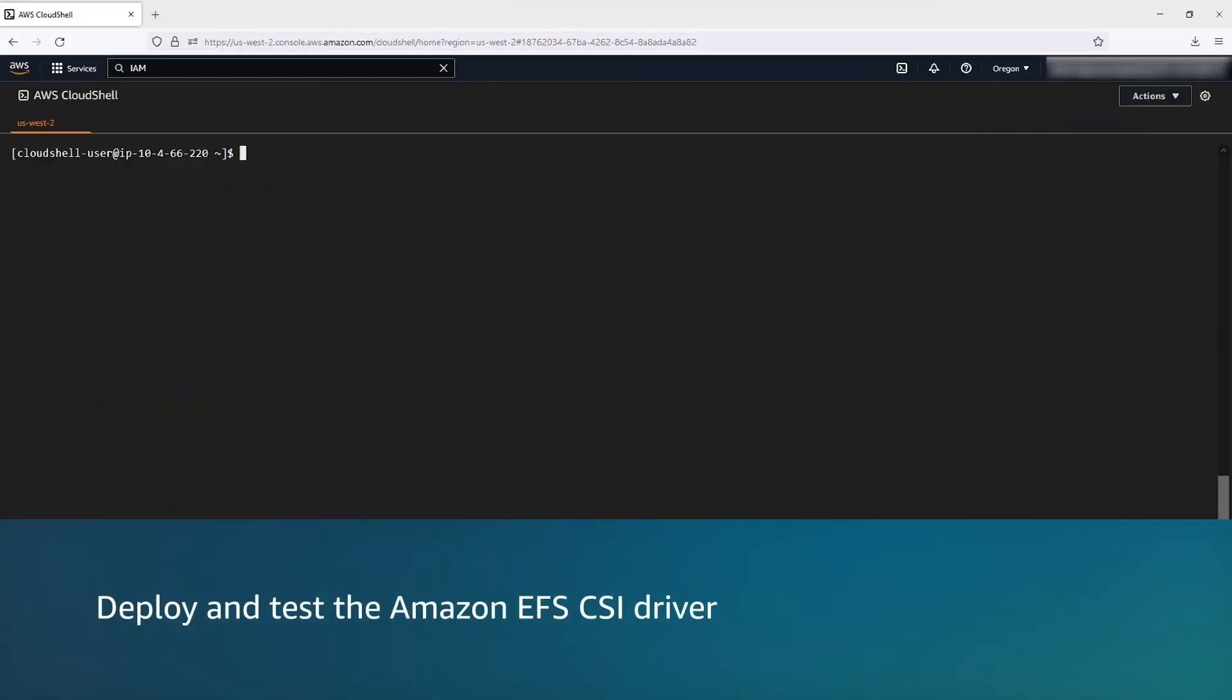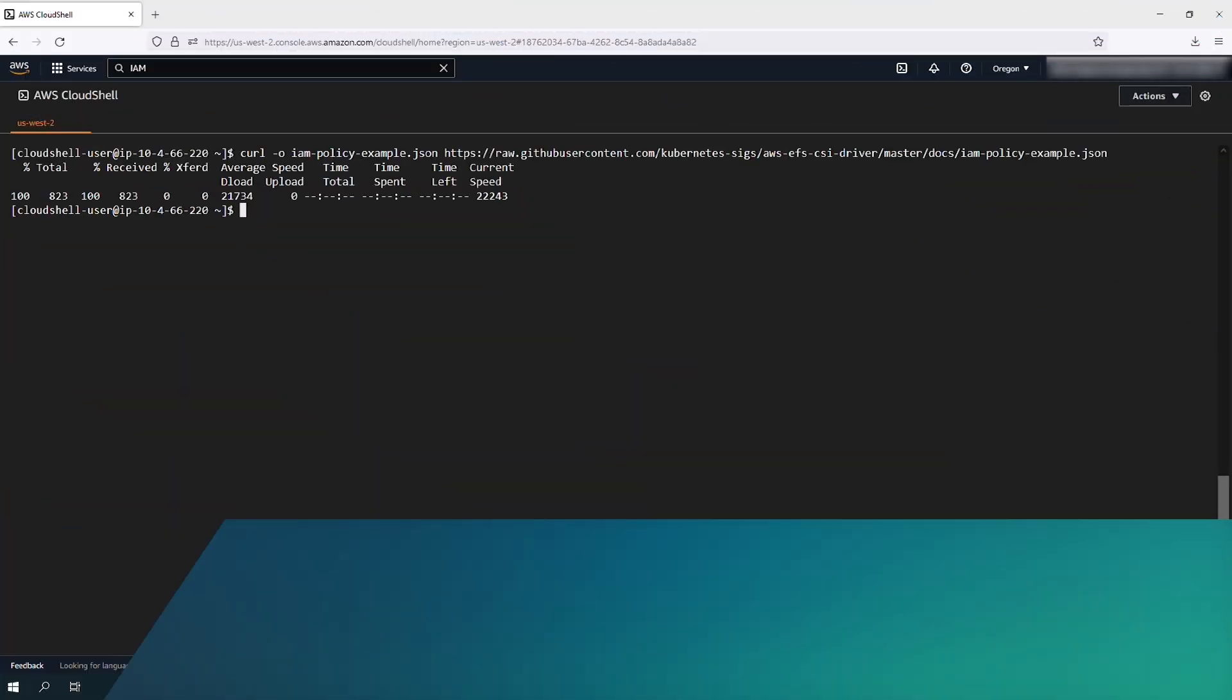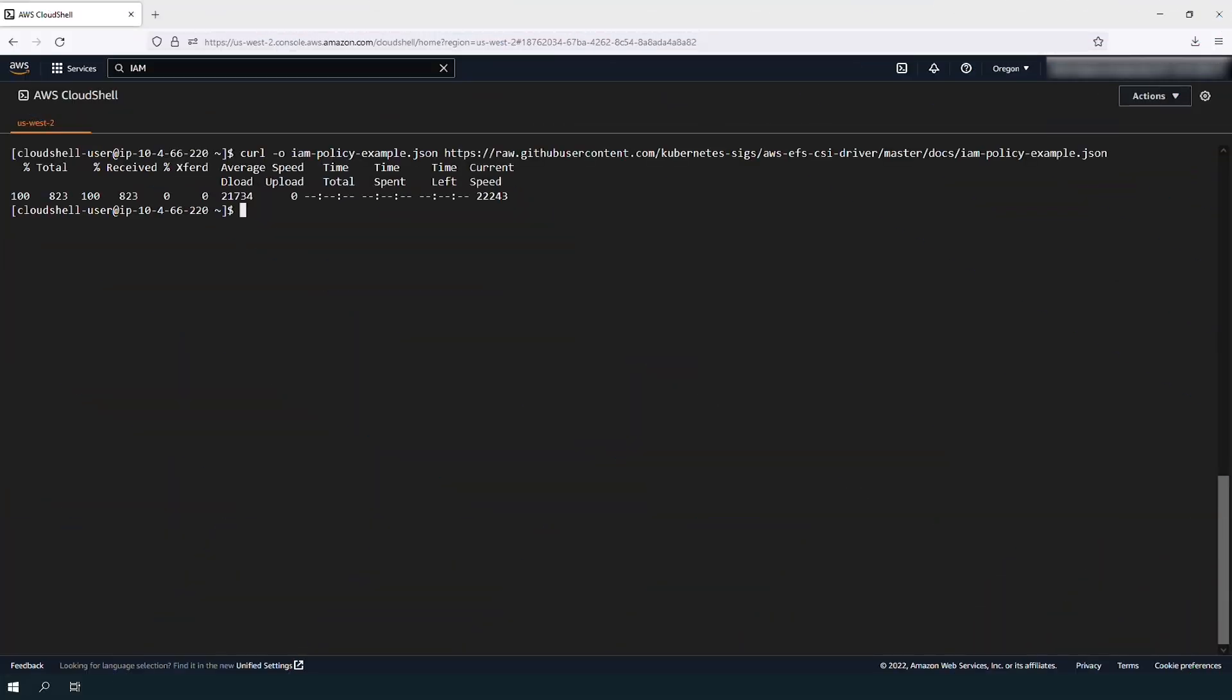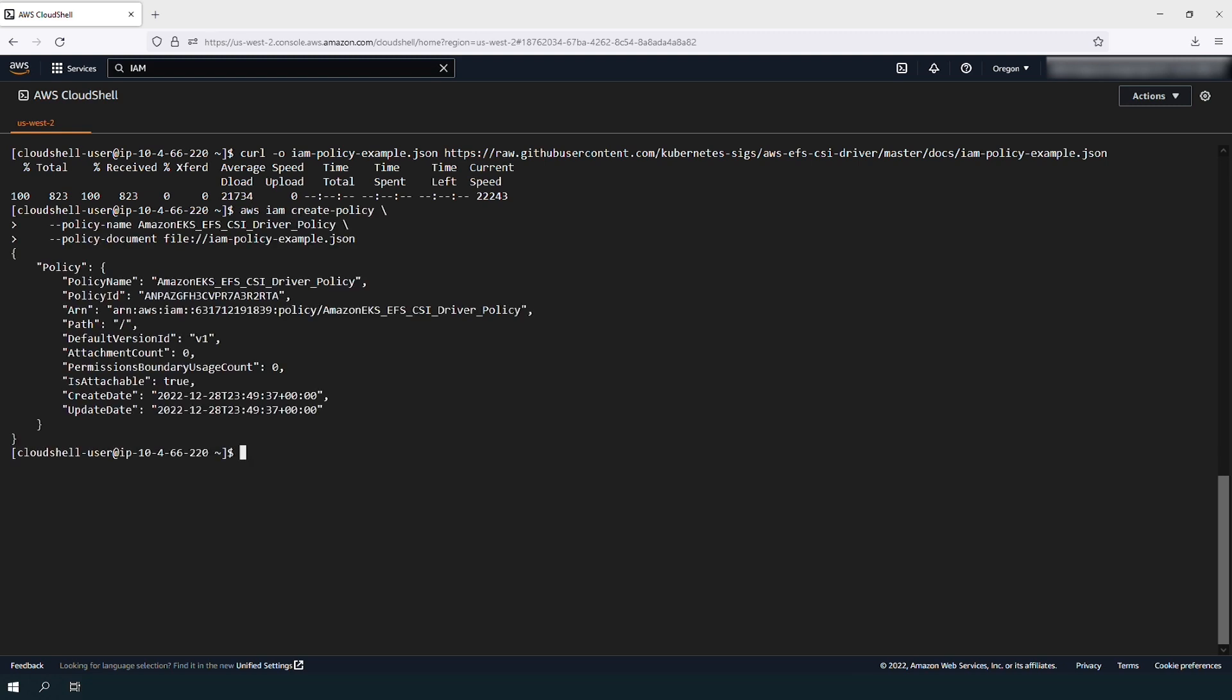Run the following command to download an example identity and access management policy to allow worker nodes to create and modify EBS volumes. Create an IAM policy using the example policy with this command.